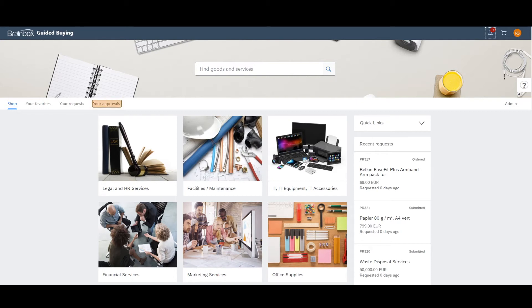And the last tab, your approvals. The last tab is applicable if you are listed as an approver in the approval flow. Within this tab, you can find requests that require your action.